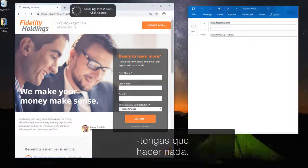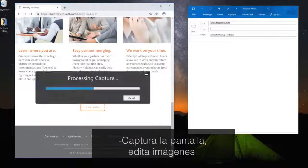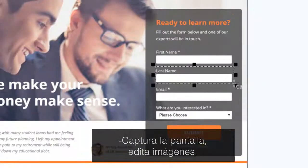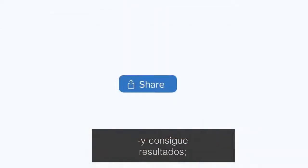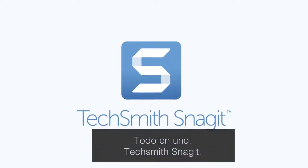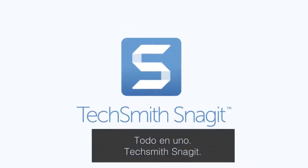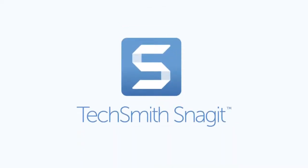Capture your screen, edit your images, and deliver results all in one. TechSmith Snagit.